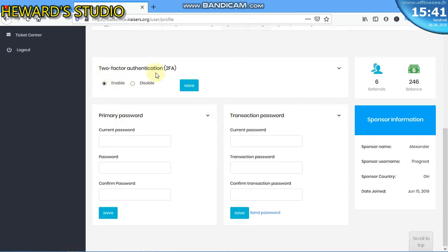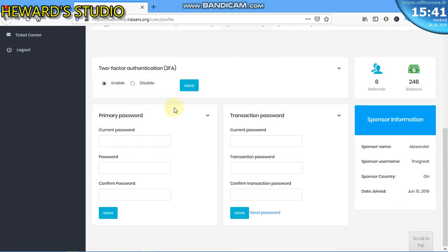We have two-factor authentication. You can decide to enable this. This means that before you can log in, a message will be sent to your phone and a code will be sent to your phone. So you just need to enter the code before you can log in. This prevents you from scammers and other kind of people.